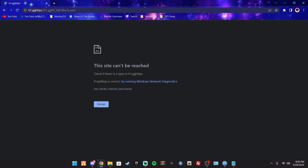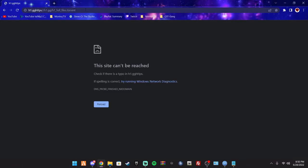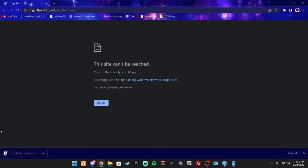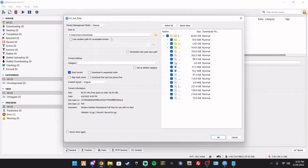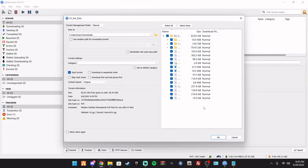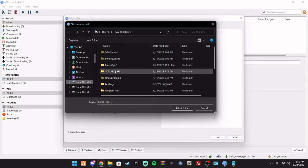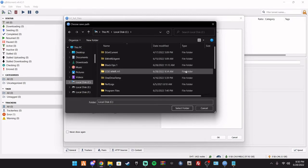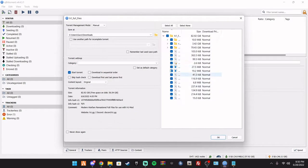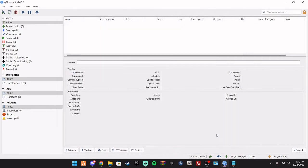Pretty much what you're going to do is you're going to take this, don't uncheck anything, just make sure you set a file path. Like I said, I did H1, make a folder, put it in there with all the DLCs, and you're just going to hit OK.